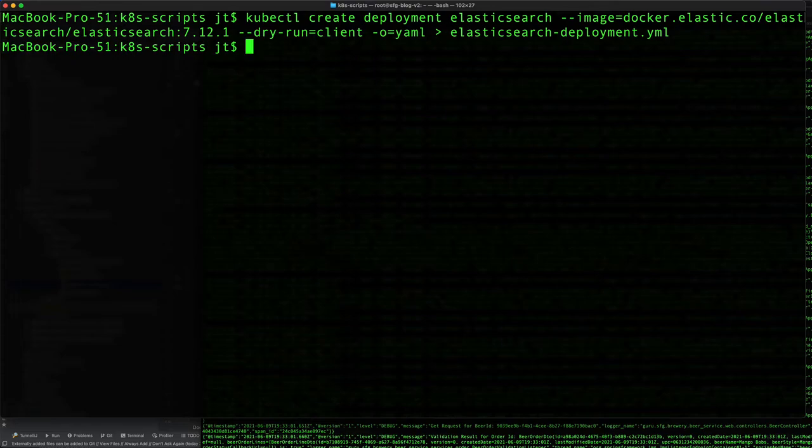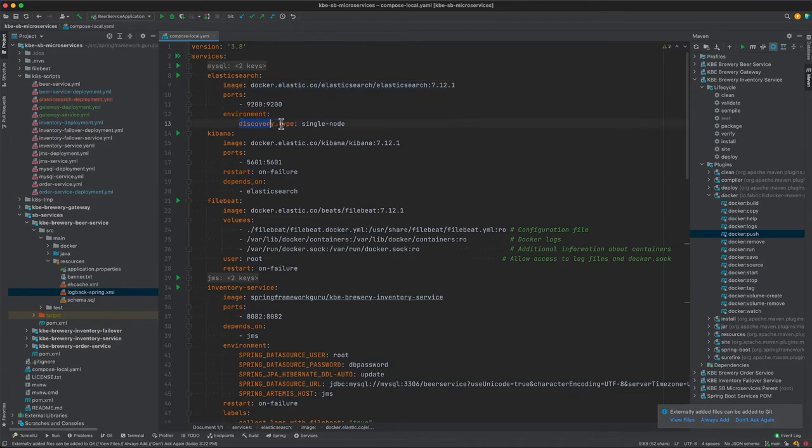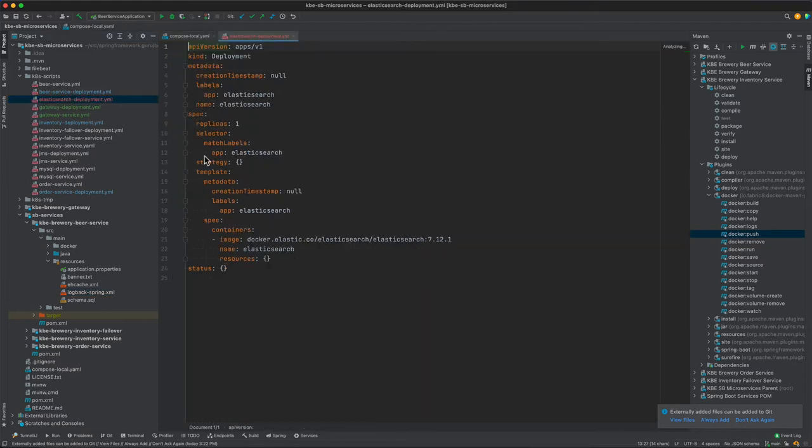Here we want to set up the dry run client and then minus O for YAML output. So that creates the YAML file. I'm going to toggle back over to IntelliJ.